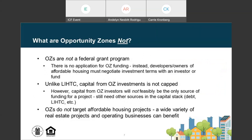Opportunity Zones are not a traditional form of capital for affordable housing development — the developer doesn't submit an application for a grant, loan, or tax credits. When a proposed affordable housing development is located in a designated Opportunity Zone census tract, it presents an investment opportunity. The developer can market the opportunity and negotiate terms of an equity investment with an interested Opportunity Zone investor or with a Qualified Opportunity Fund created to invest on behalf of taxpayers with capital gains. We'll talk more about Qualifying Opportunity Funds in a few slides.